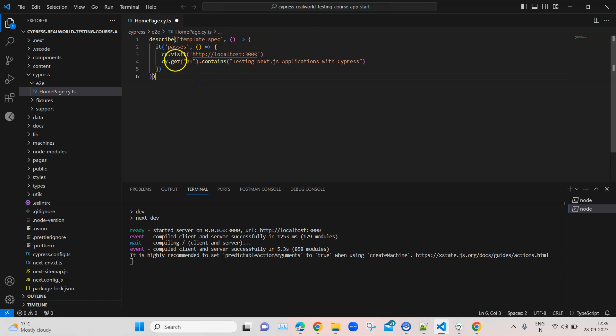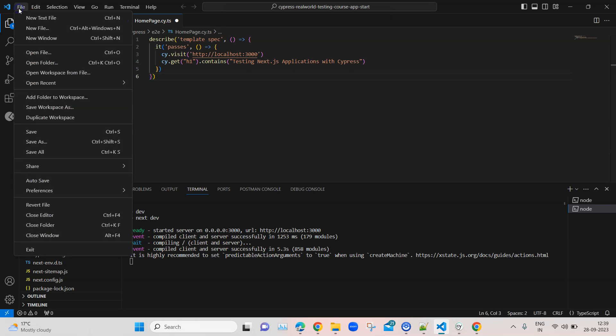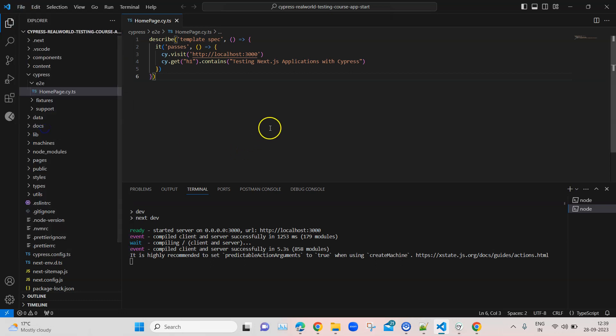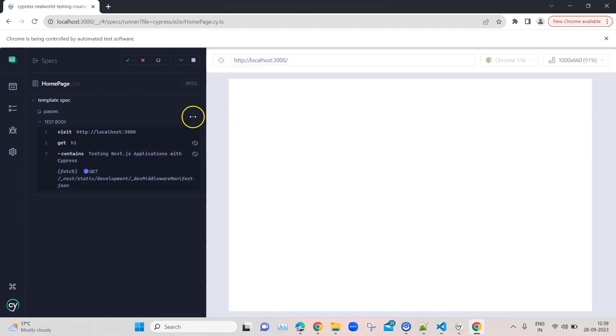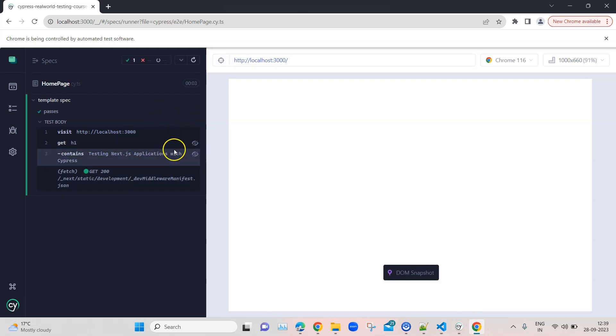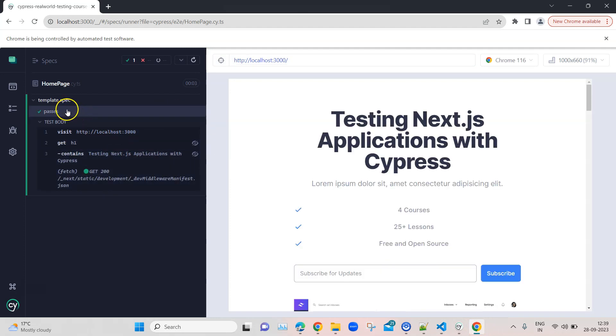Let's save this file now and go back to Cypress. Here we will see all the steps are getting executed and our test has passed. Until now everything is passing. It's a very simple test which we have written, but this gives you a brief idea of how to get started with Cypress, writing your first test, creating your spec file, and then creating your test within that spec file.